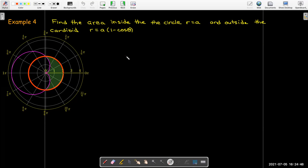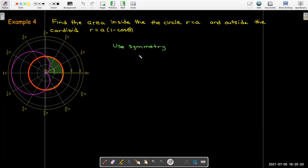For another area example, find the area inside the circle r = a and outside the cardioid r = a(1 − cos θ). We'll use symmetry and calculate only the top half, then multiply by two at the end, using two integrals: the quarter-circle area minus the cardioid portion in that region.